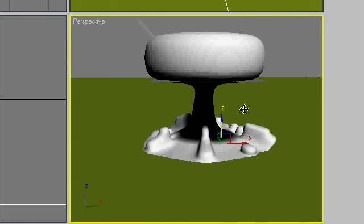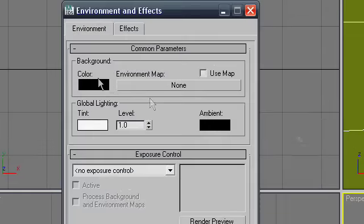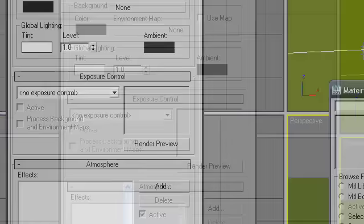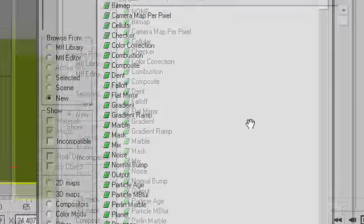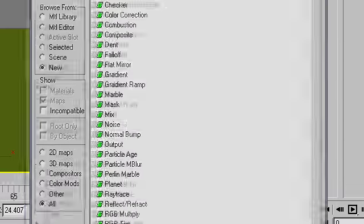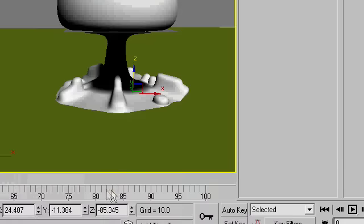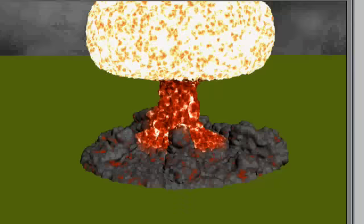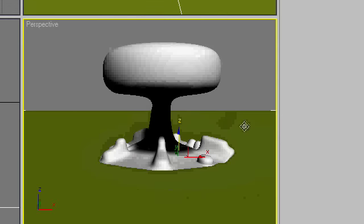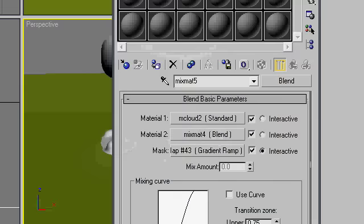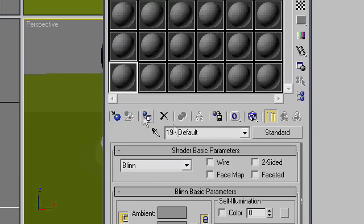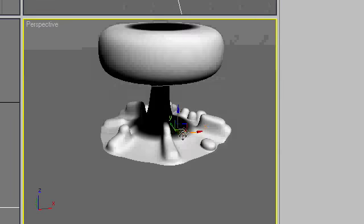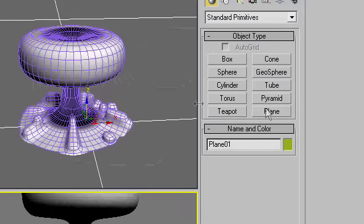Press 8 to open your environment and effects editor. For the environment map, we might make just some simple smoke. Again, not too shabby. We'll put material on that plane. Just a simple grey will do. Ground, you can edit this later, tweak it a lot if you want.